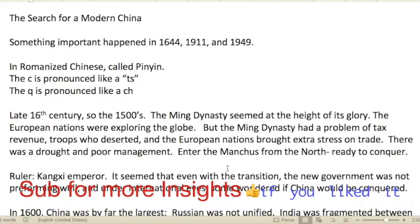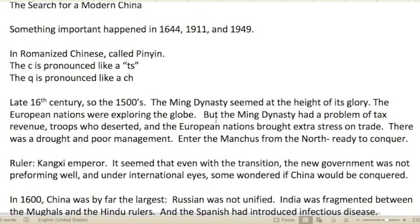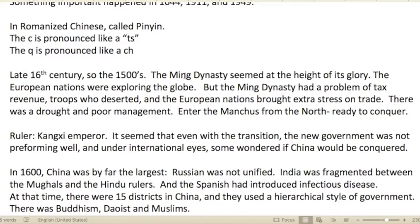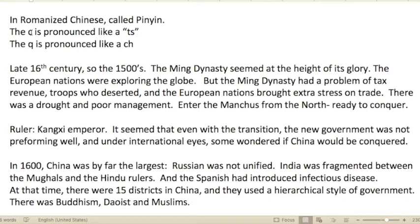There are some important events to look for: 1644, 1911, and 1949. There's a romanized Chinese system using Roman or Latin characters called Pinyin. When we see a 'c' in these characters, pronounce it like 'ts,' and the 'q' is pronounced like 'ch.' I'll do my best to keep that in mind.